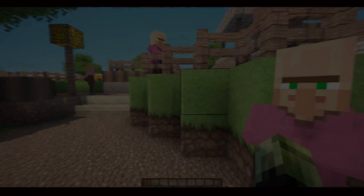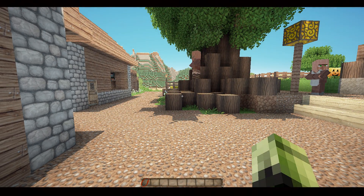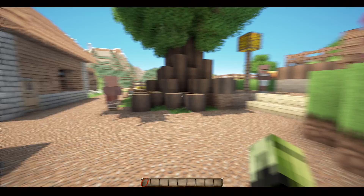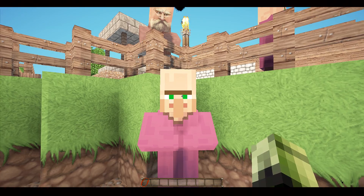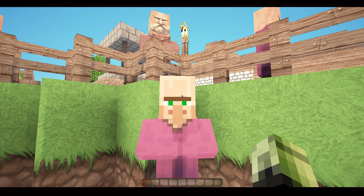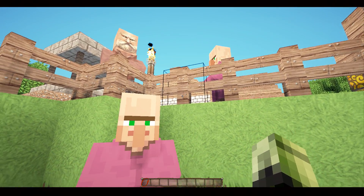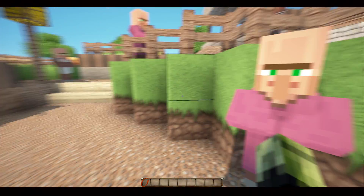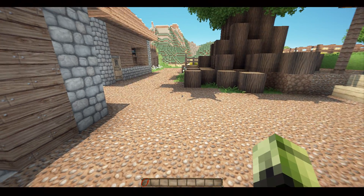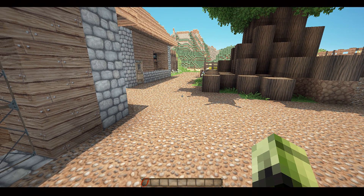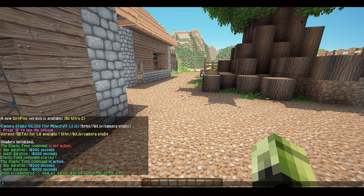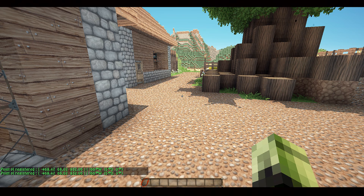Alright, next part — it's time we tackled all the commands that I'm familiar with. Some you may be very familiar with, but for those that are completely new to Camera Studio, do listen carefully. To add in your first point of travel, press P on the keyboard, or type /cam p1 in the chat bar.